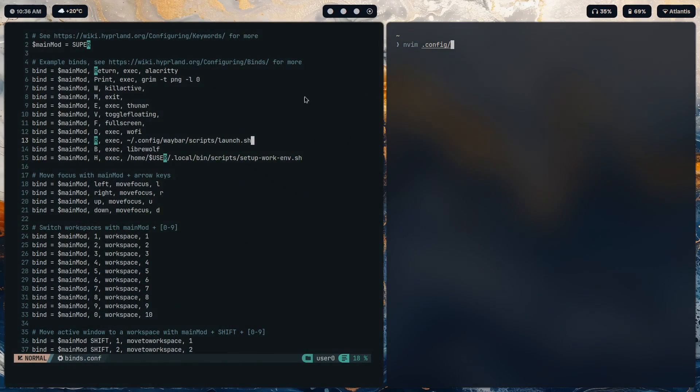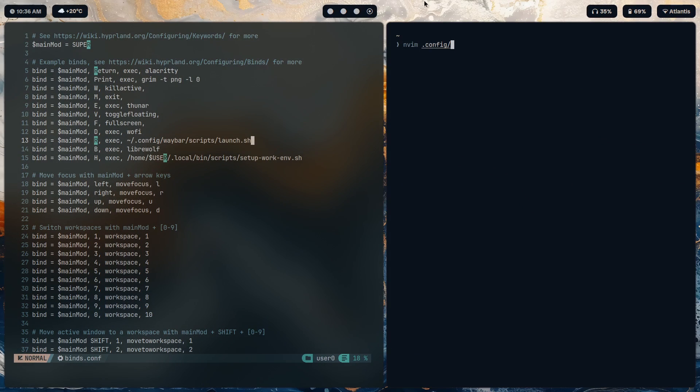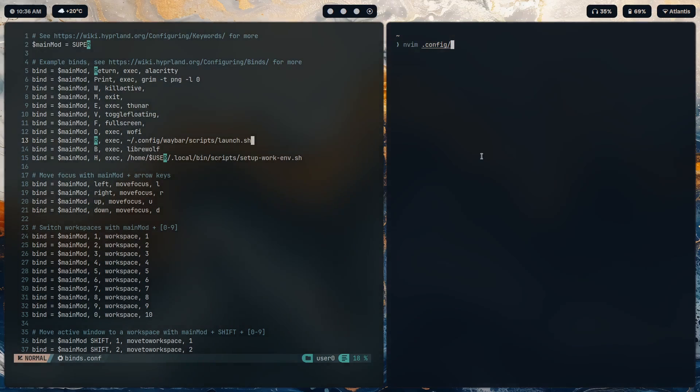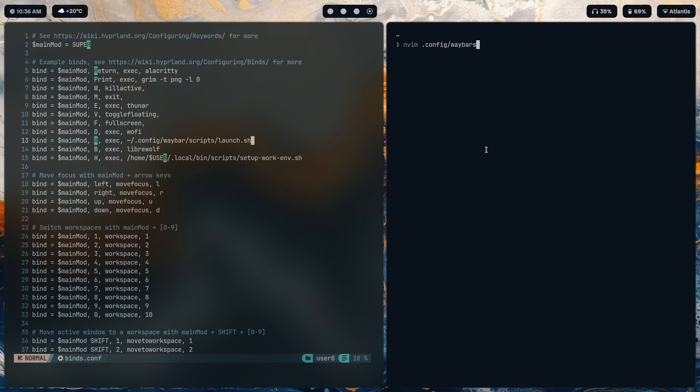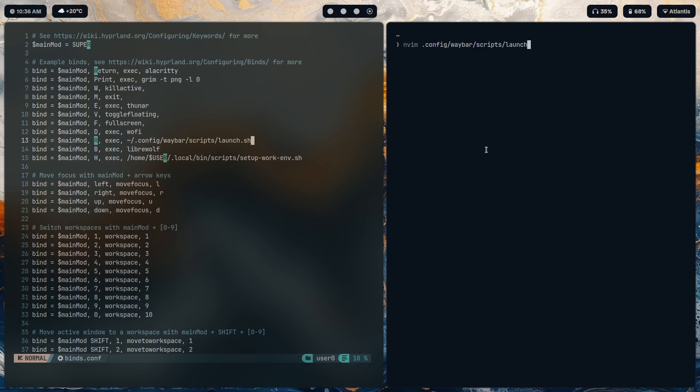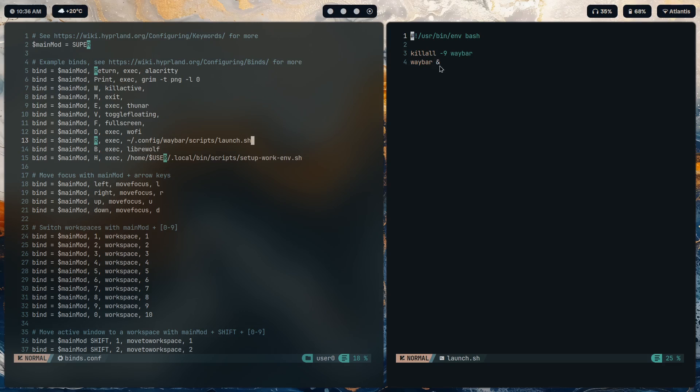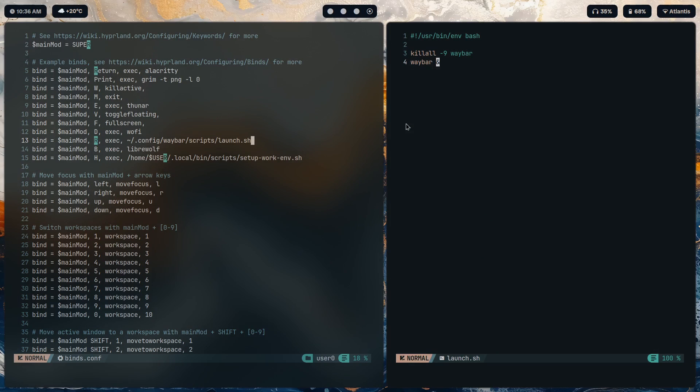R, yes, executing this launch script. So what the launch script does is basically every single time it's called, it kills waybar and starts it again in the background. Config waybar scripts launch dot sh.